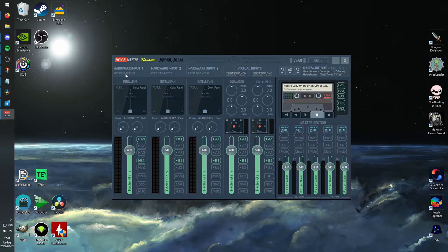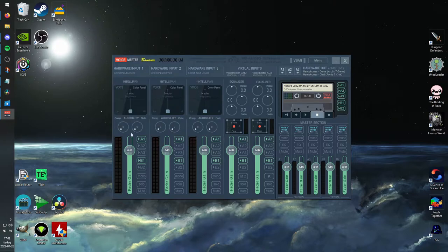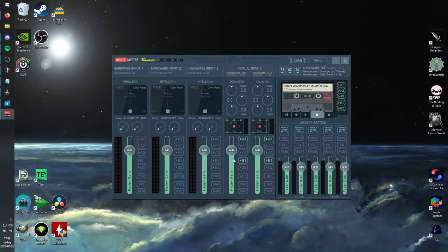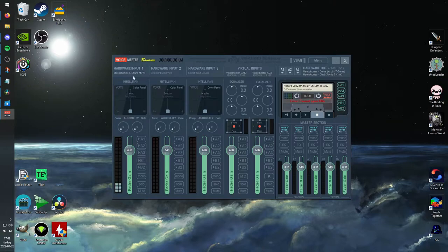Before we set our microphone right here, I'm going to remove all these pipings, because otherwise we're going to get some loopbacks, and that's annoying. Let's set our microphone, and you'll see that when we're talking, we're getting some action over here.